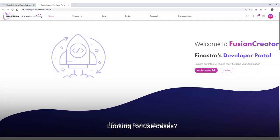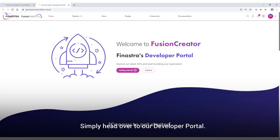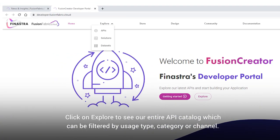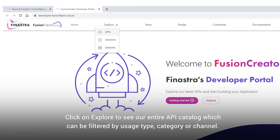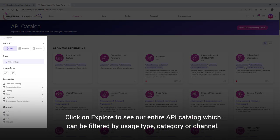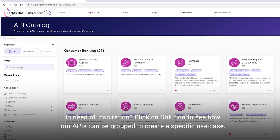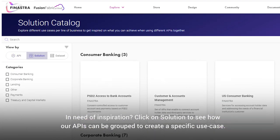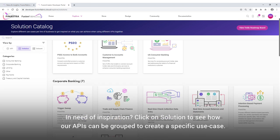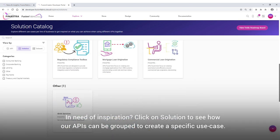Looking for use cases? Simply head over to our developer portal. Click on Explore to see our entire API catalog, which can be filtered by usage type, category, or channel. In need of inspiration? Click on Solution to see how our APIs can be grouped to create a specific use case.